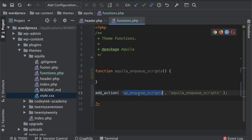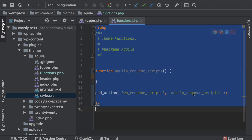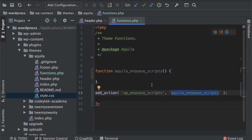This will be the function name. This is the hook name, so when we have the hook, this function will be fired. When the script reaches this hook the function will be fired which will be aquila_enqueue_scripts.